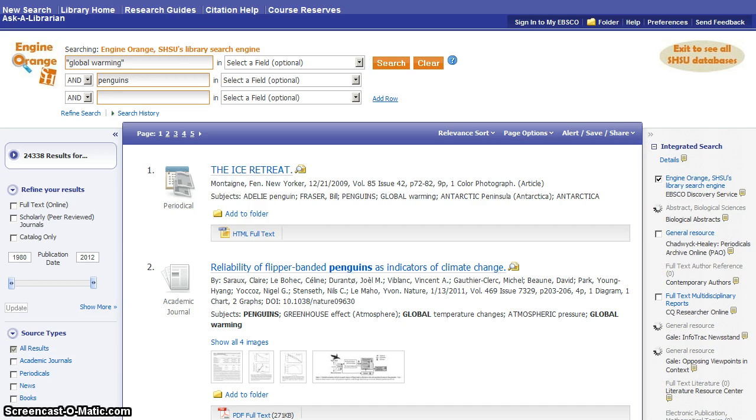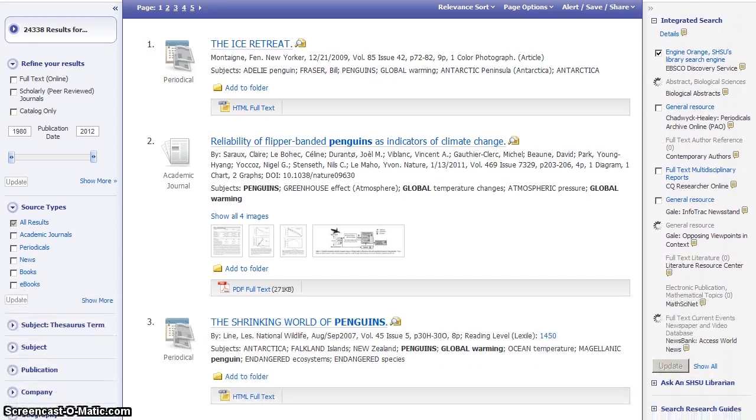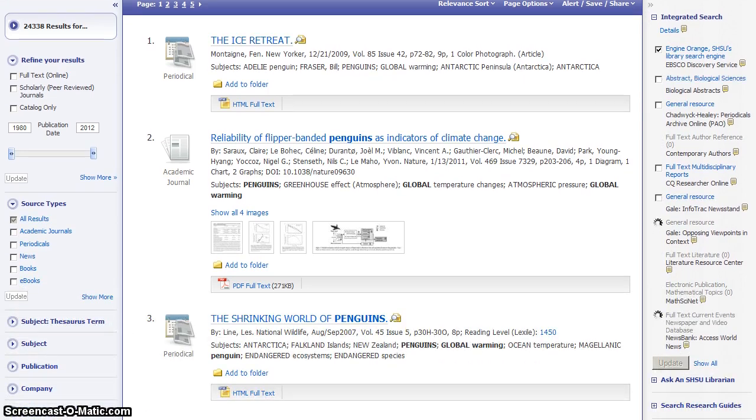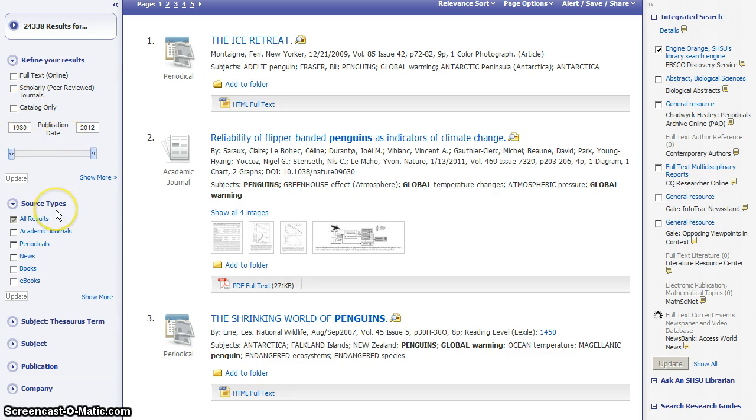Once you're on the search results page, you have some additional options for narrowing your results down further. Some of these, like full text online and scholarly peer reviewed journals, are options that you also saw on the advanced search page. Publication date as well. But some of these are unique to the page where you have your results.